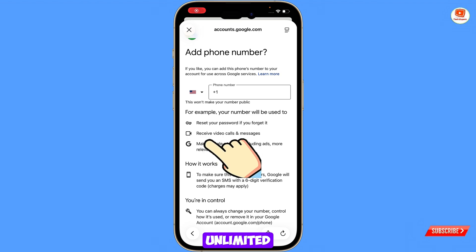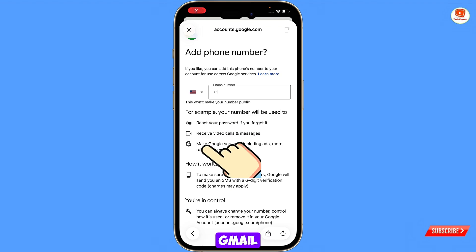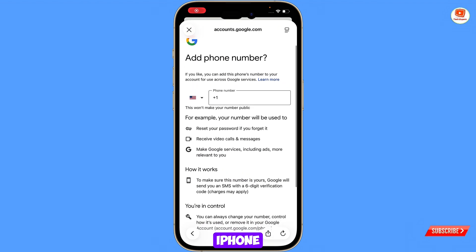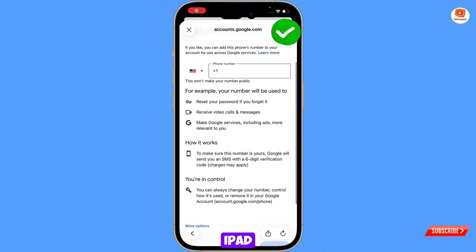That's how you can create unlimited Gmail accounts on your iPhone and iPad.